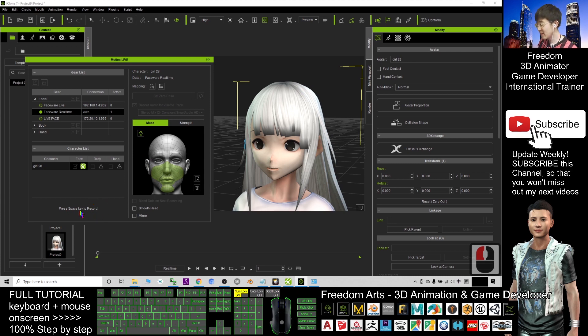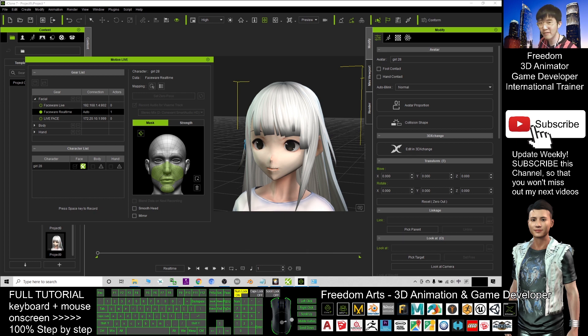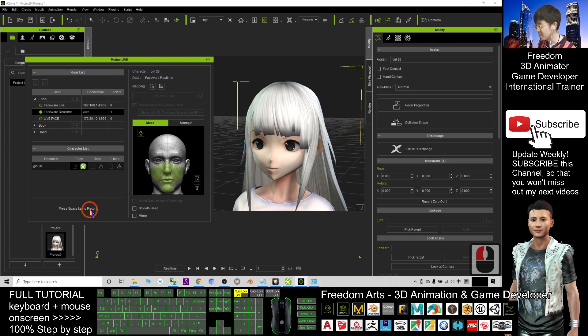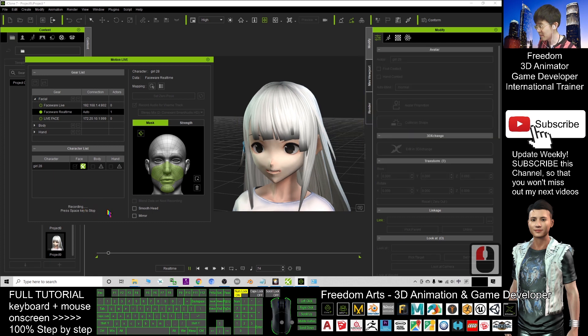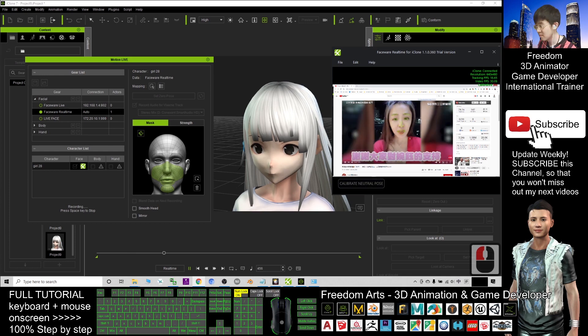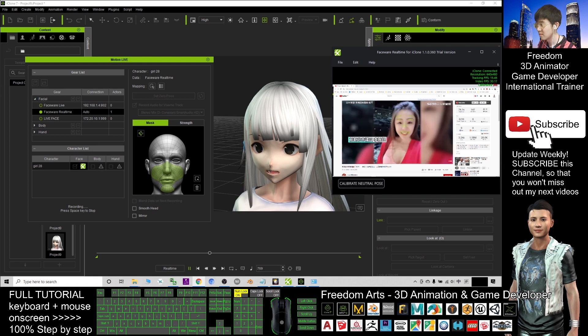Now I press the space key. Once I press the space key, I have to play the video in the Google Chrome. Now I press the space key. Now it's recording. Thank you. Merry Christmas. Merry Christmas, all right.